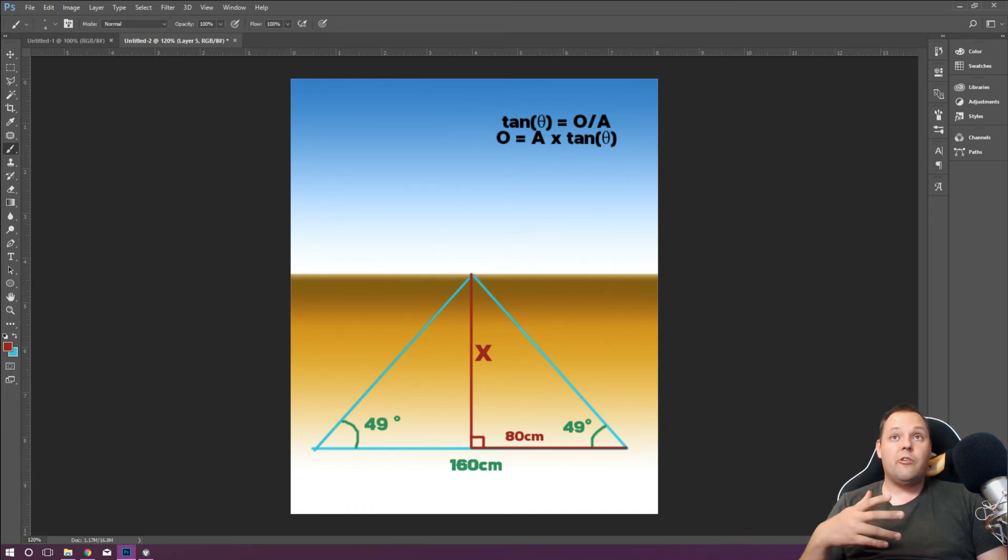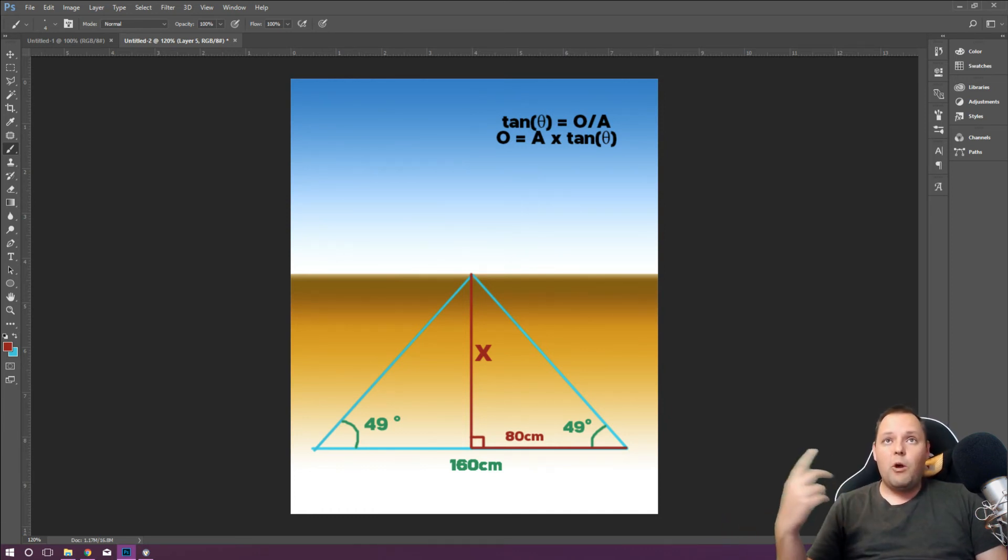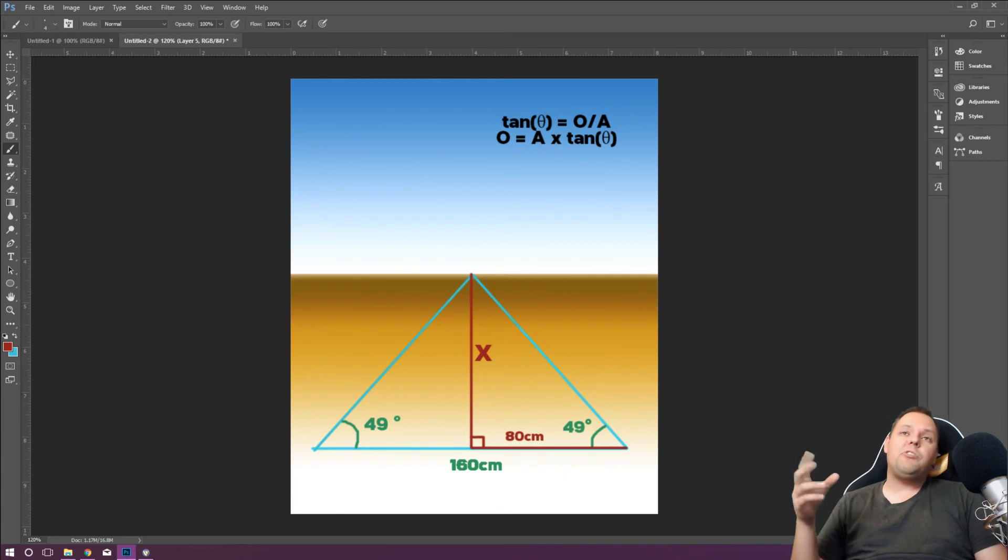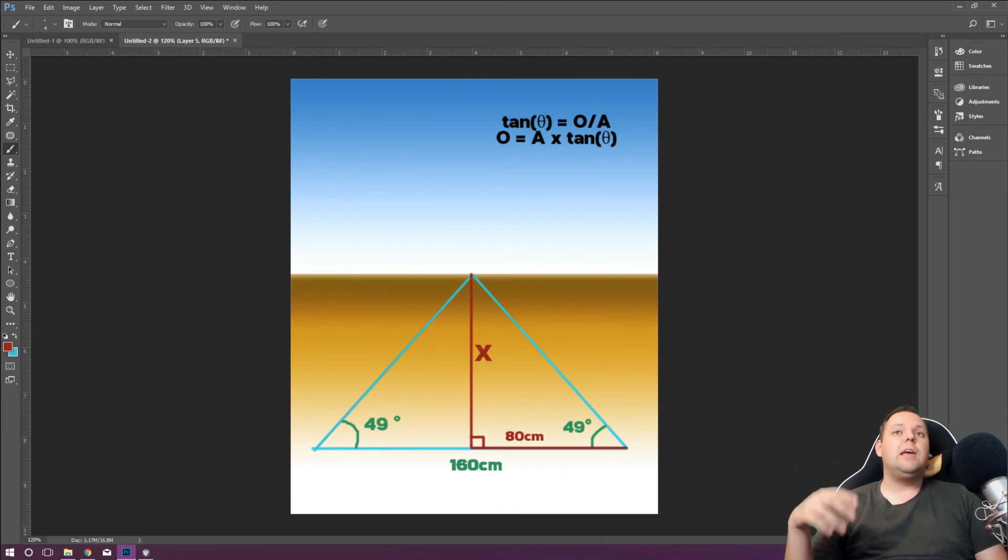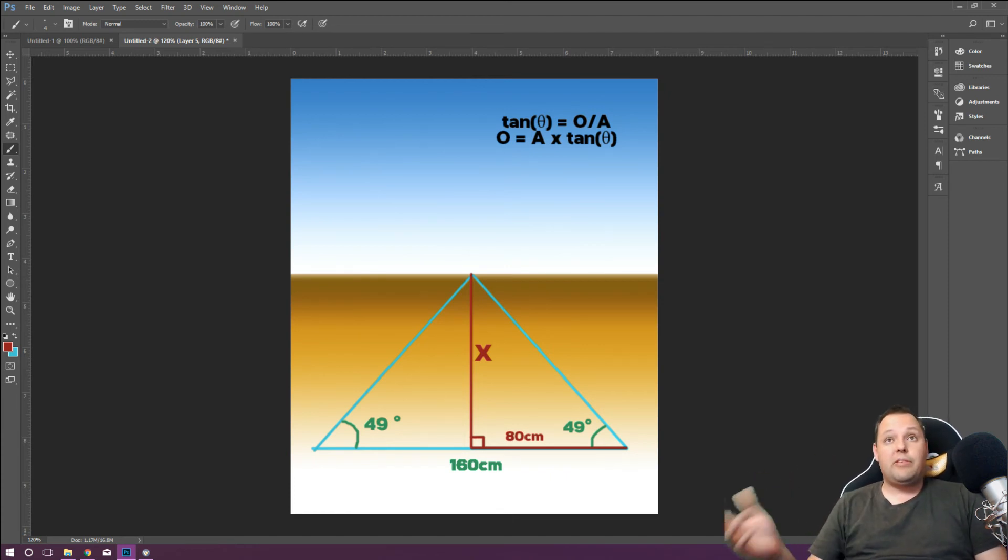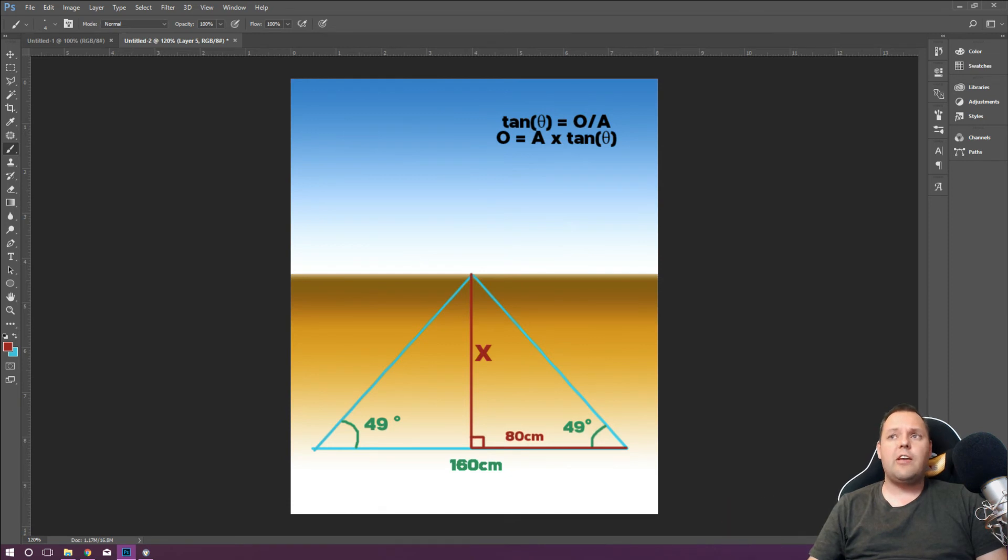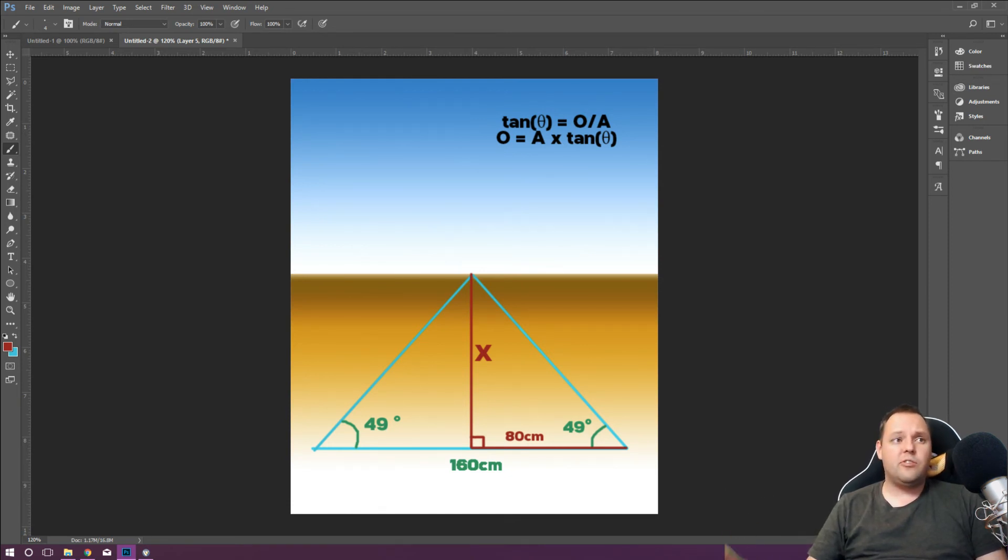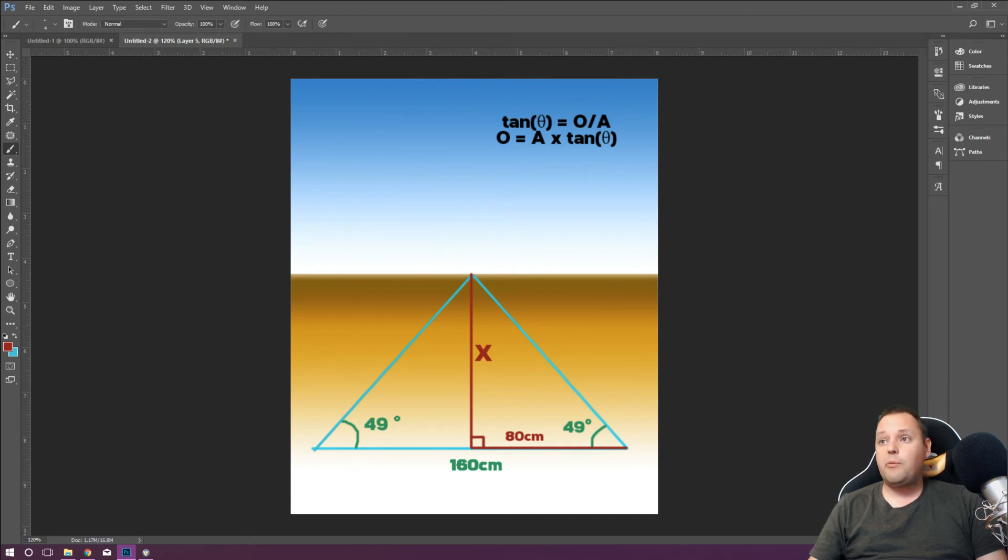The trig is tan theta equals opposite over adjacent. If you work that around, opposite ends up equaling the adjacent multiplied by tan theta. And you can check that yourself. Undisputable trigonometry maths. This is just undisputable math.